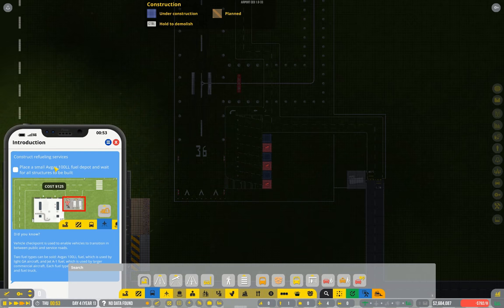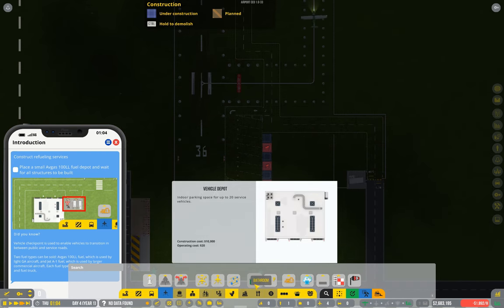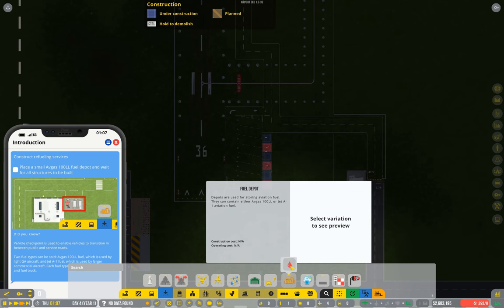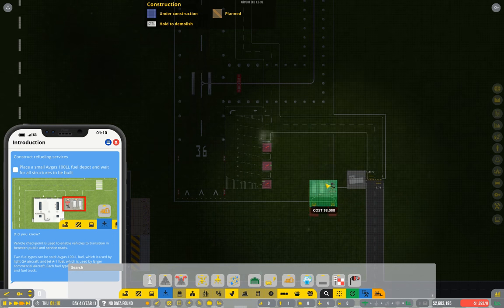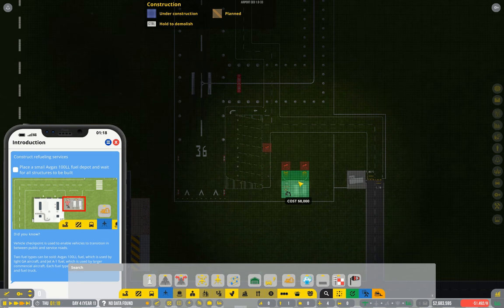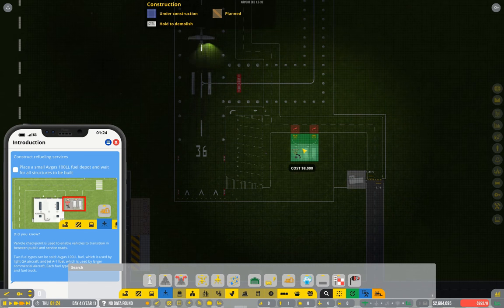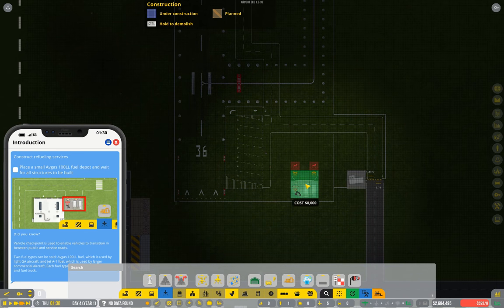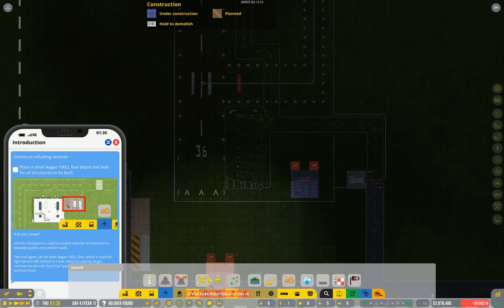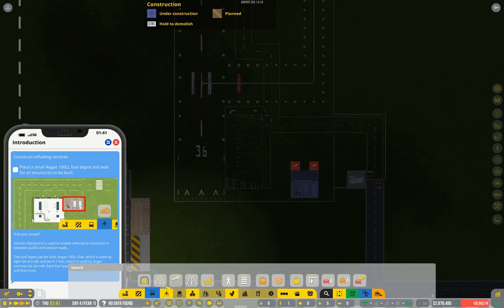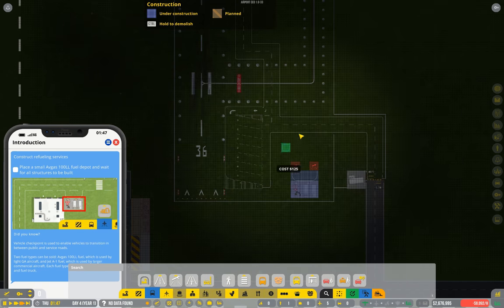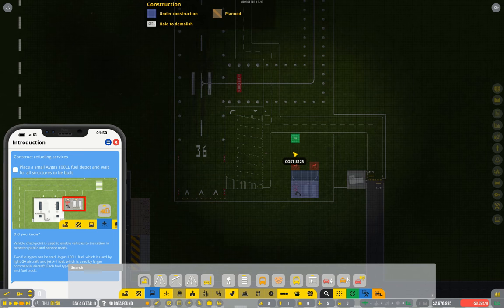Now the other thing we're being asked for is an avgas depot. That's aviation gas for your general aviation planes. And I'm going to put that away from the main road. Put it down here.